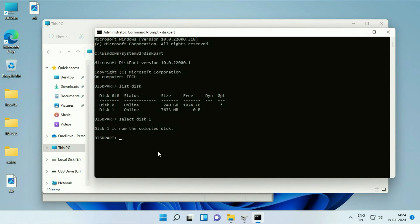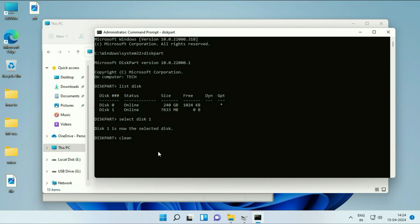Now type the next command: clean. This command will clean your USB flash drive and it will also delete all the files from your USB flash drive. Press Enter.